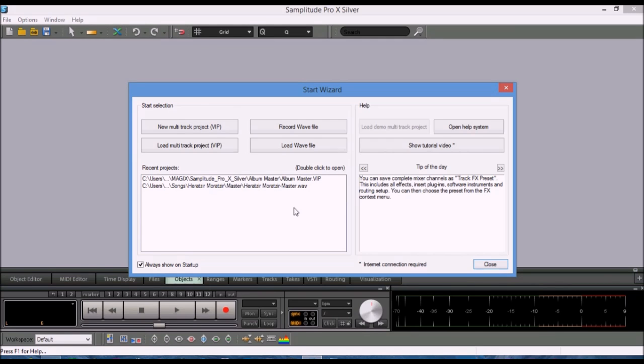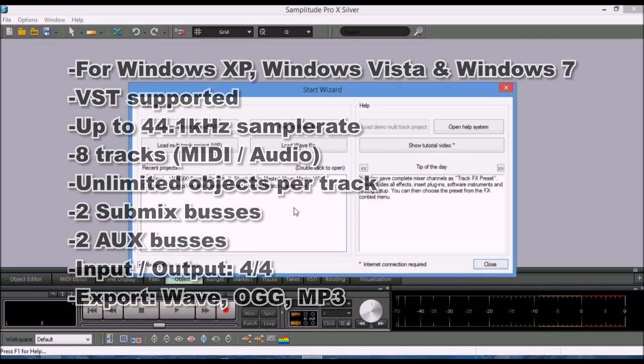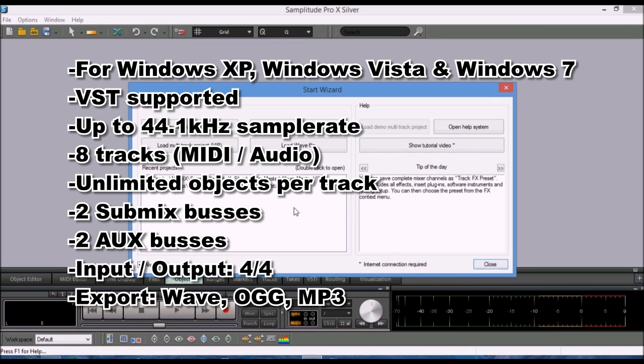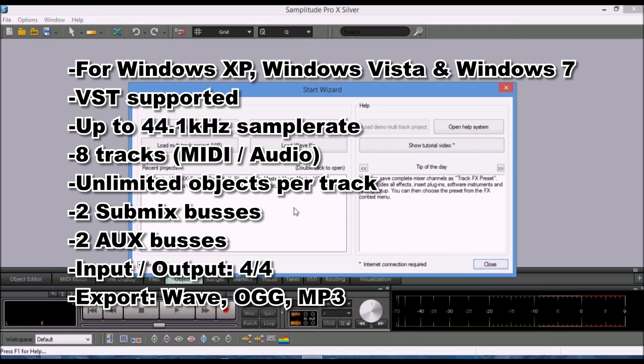Samplitude Pro X Silver is an introduction demo software DAW and it has few limitations. One of the main limitations is having up to only 8 tracks MIDI or audio and 2 bus tracks. So in most cases, they might be plenty enough to record a demo song. But for my purposes, I found it very useful to do mastering with it for any project that I do with Presonus Studio One Version 3 Prime, the free DAW.